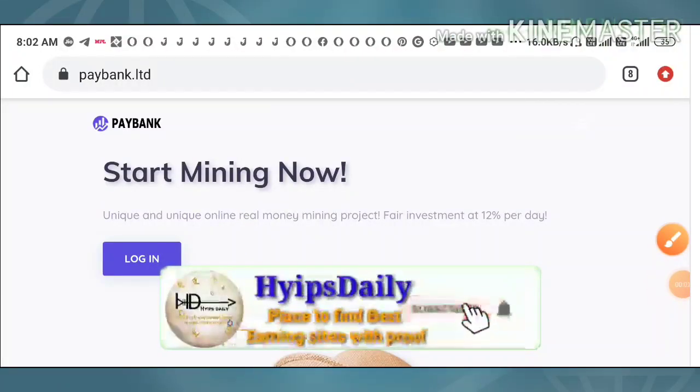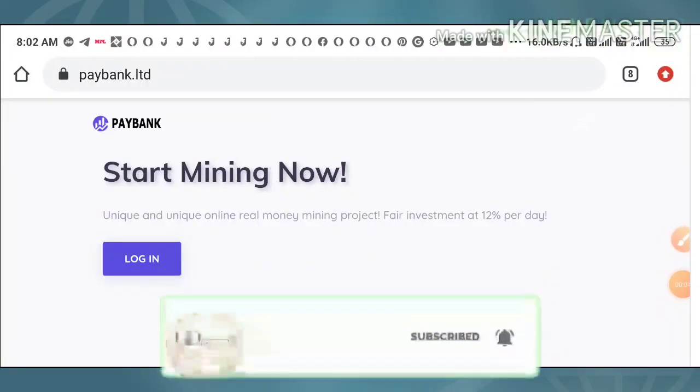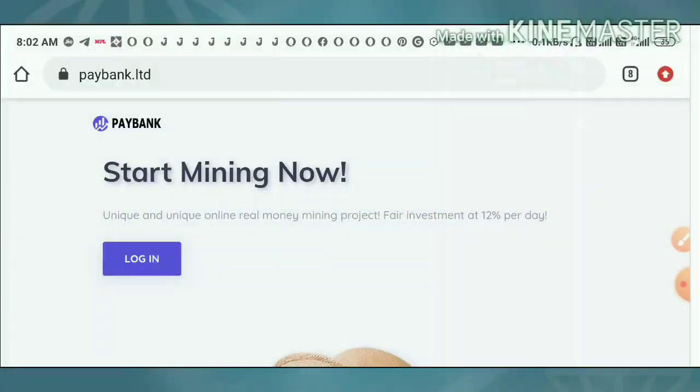Hello friends, my name is Murugan Keji. You are watching my YouTube channel HypesJD. Welcome back to my YouTube channel friends.